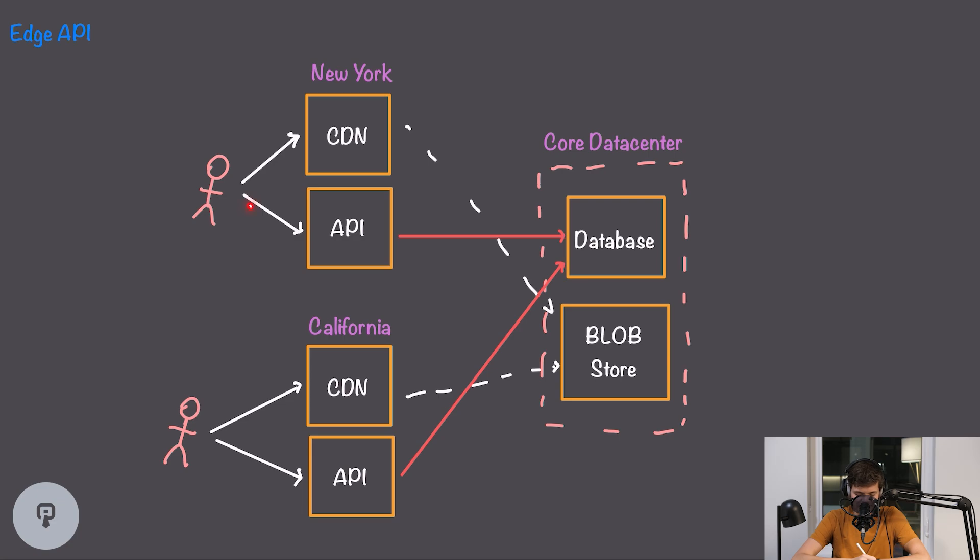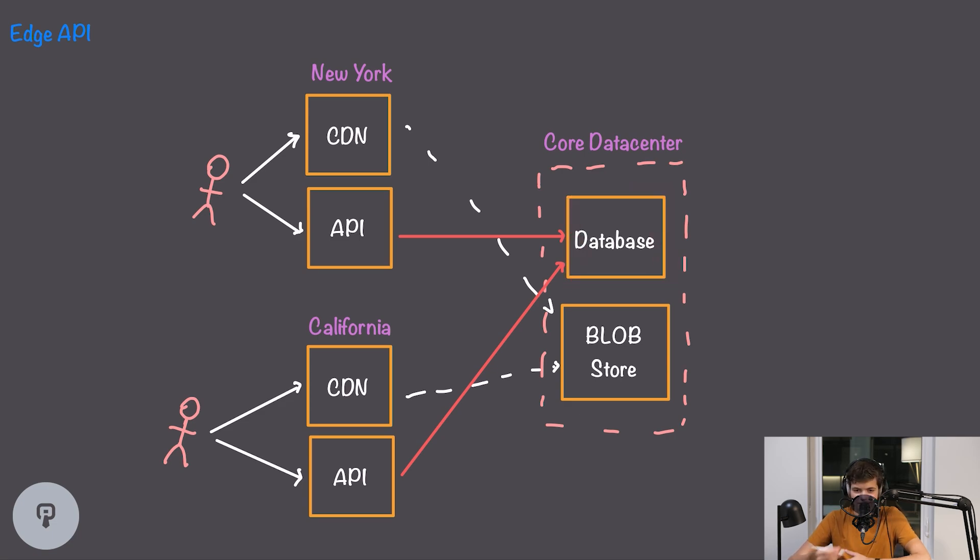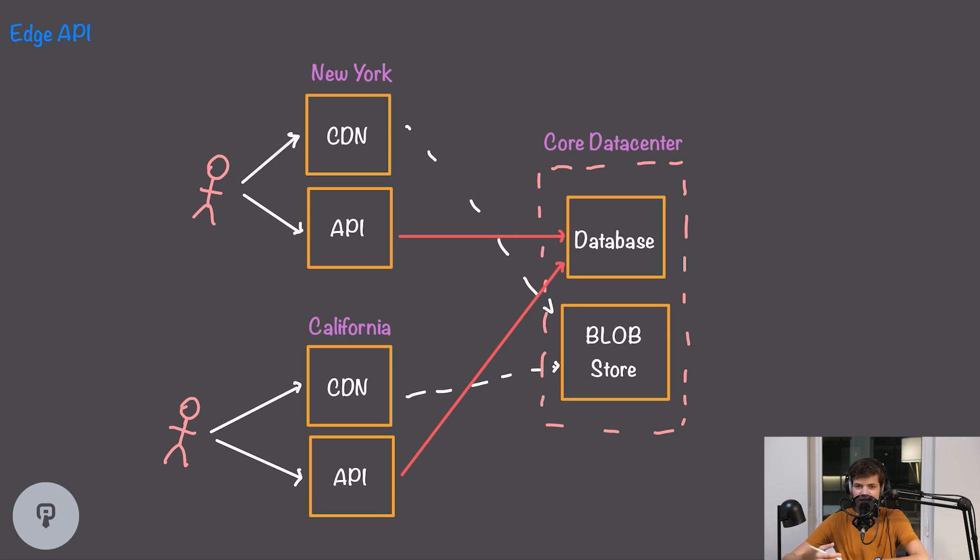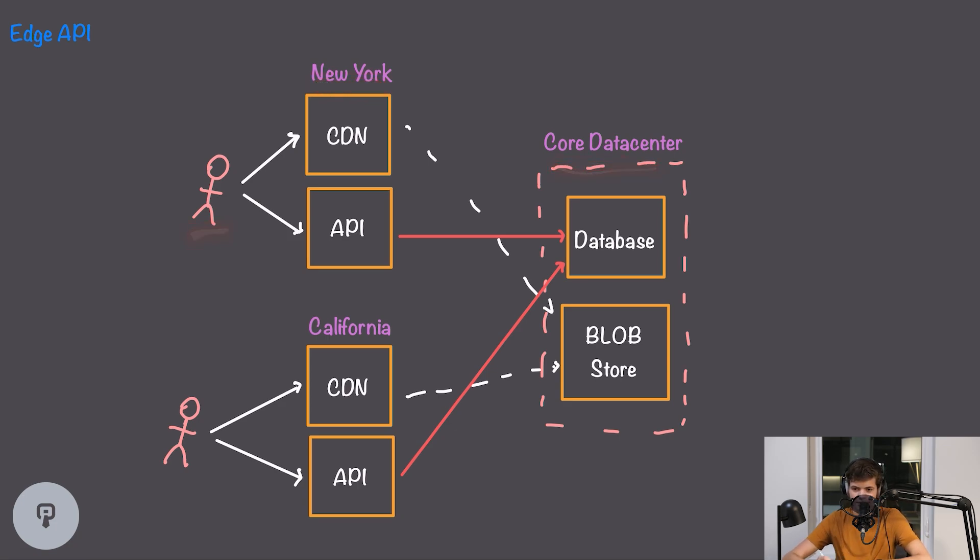While doing this does make the journey between the user and the API much faster and much lower latency, our API is still going to have to go out to our core data center to be able to get data from our database. So the data is actually traveling the same distance in this case. However it's pretty likely that we'll end up with a lower latency connection between our edge location and our core data center than the user will have between them and our core data center.